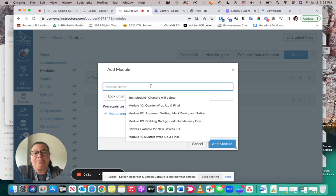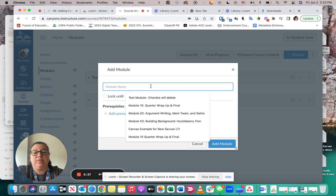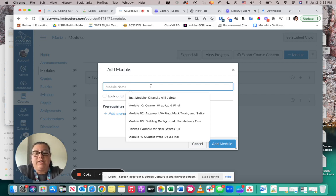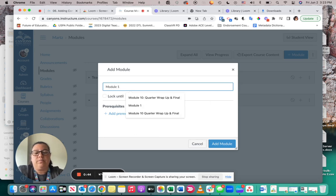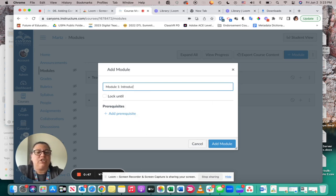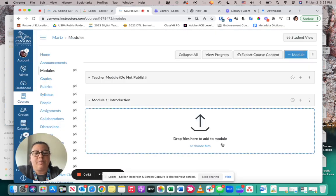So I'm just going to do it as Module 1: Introduction. Then from there, I can click on the Add Module button.